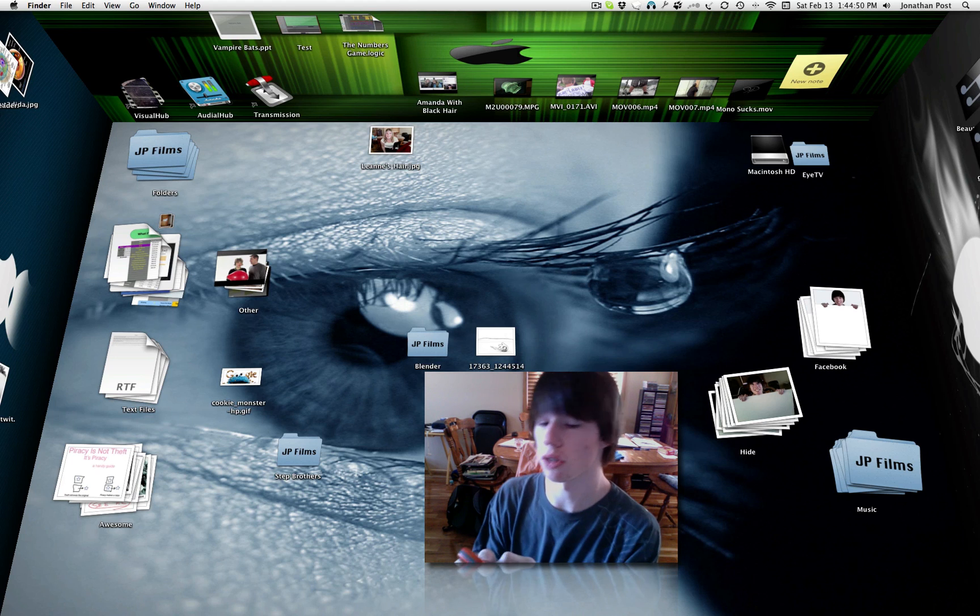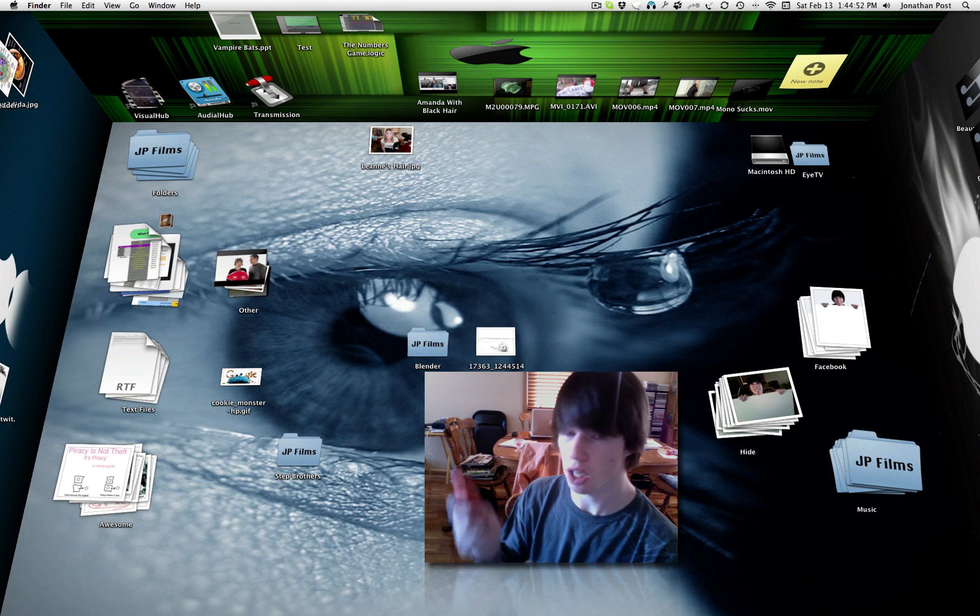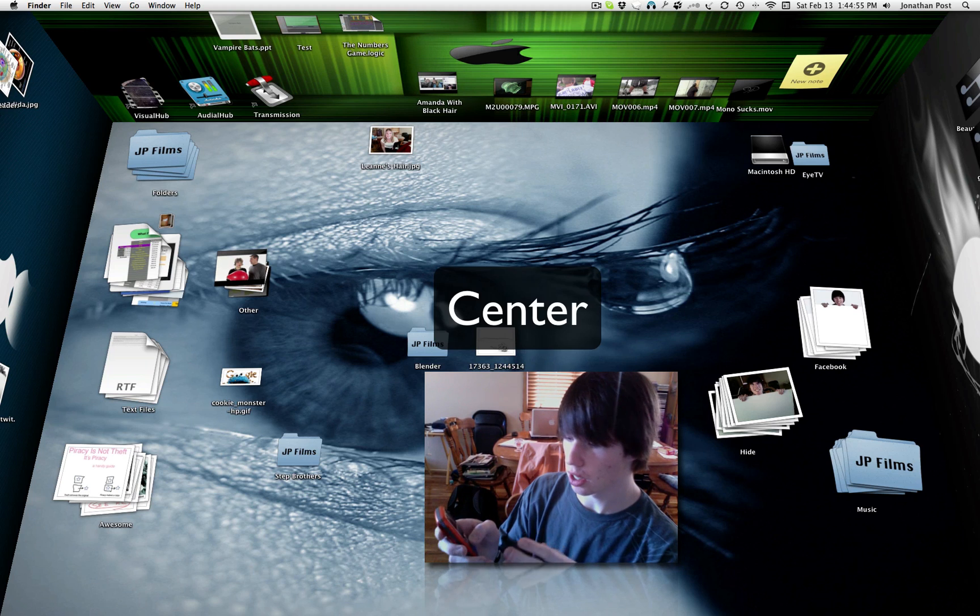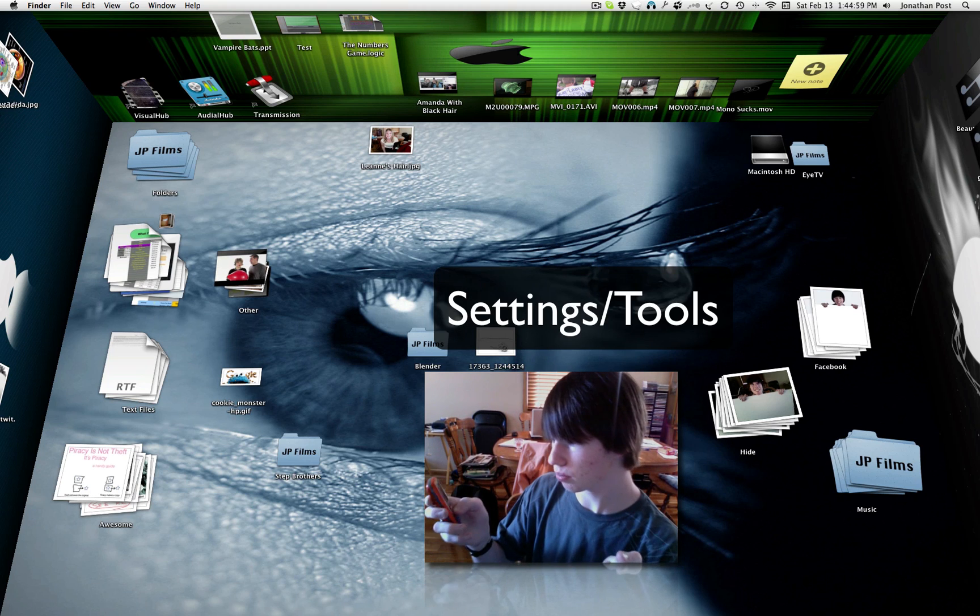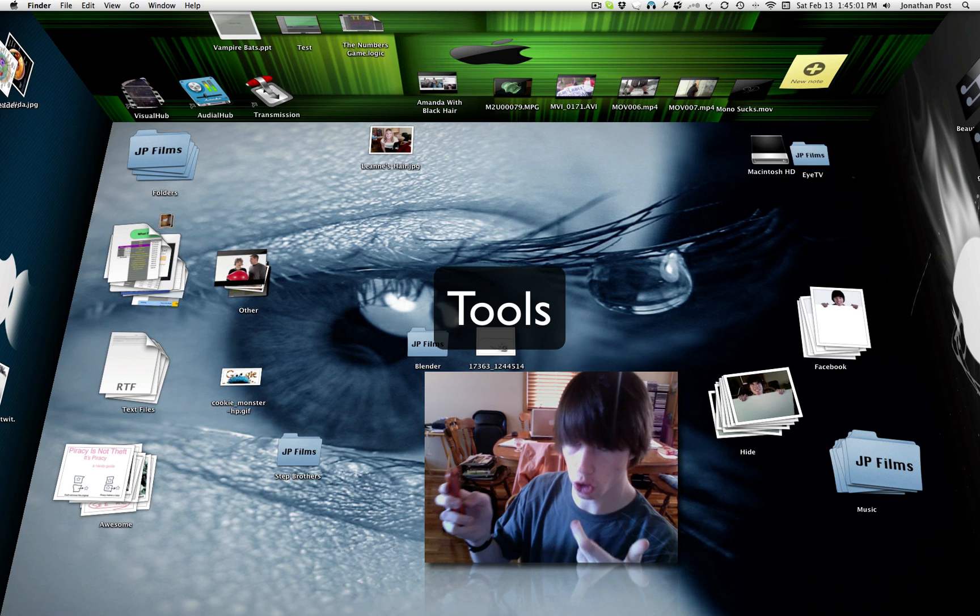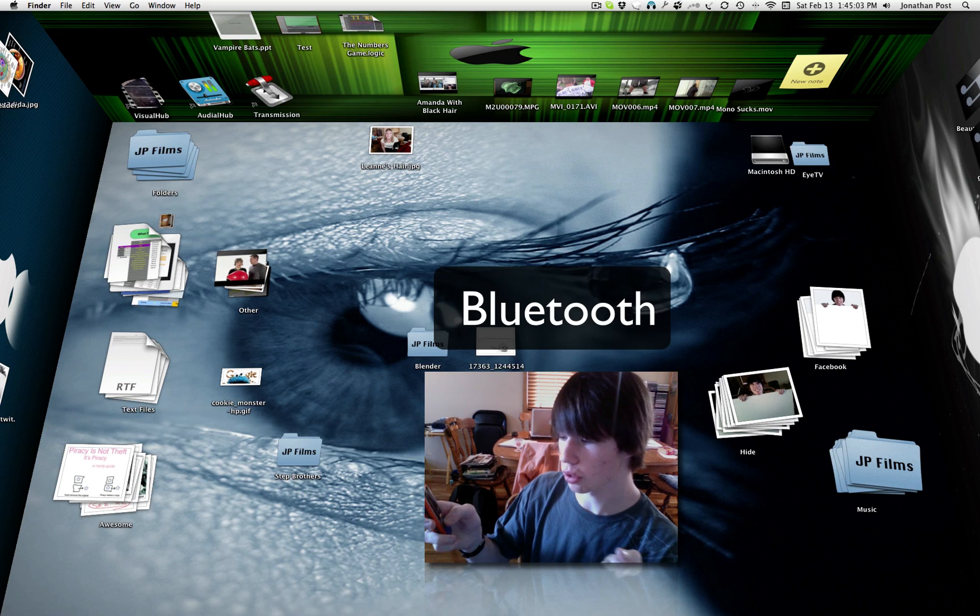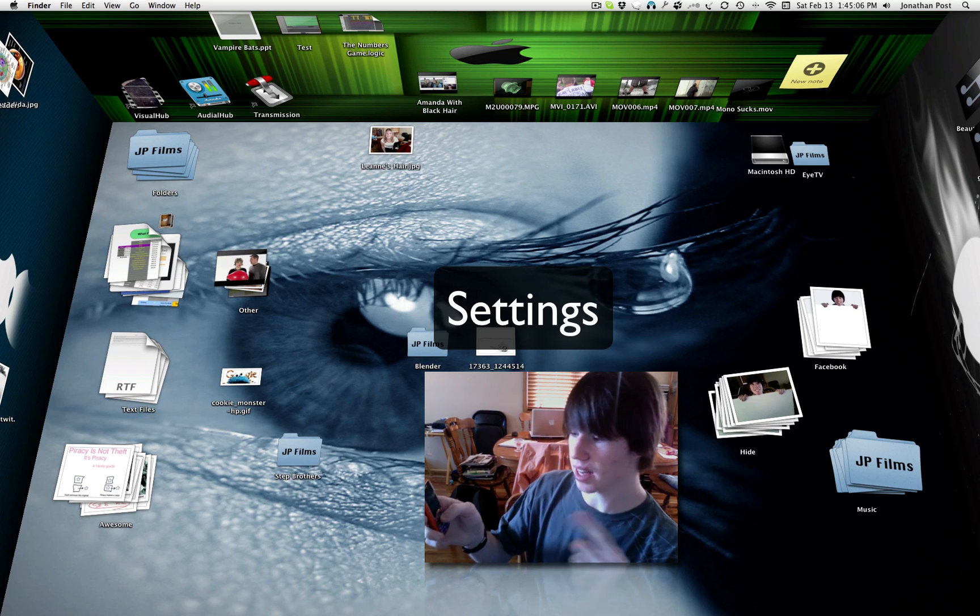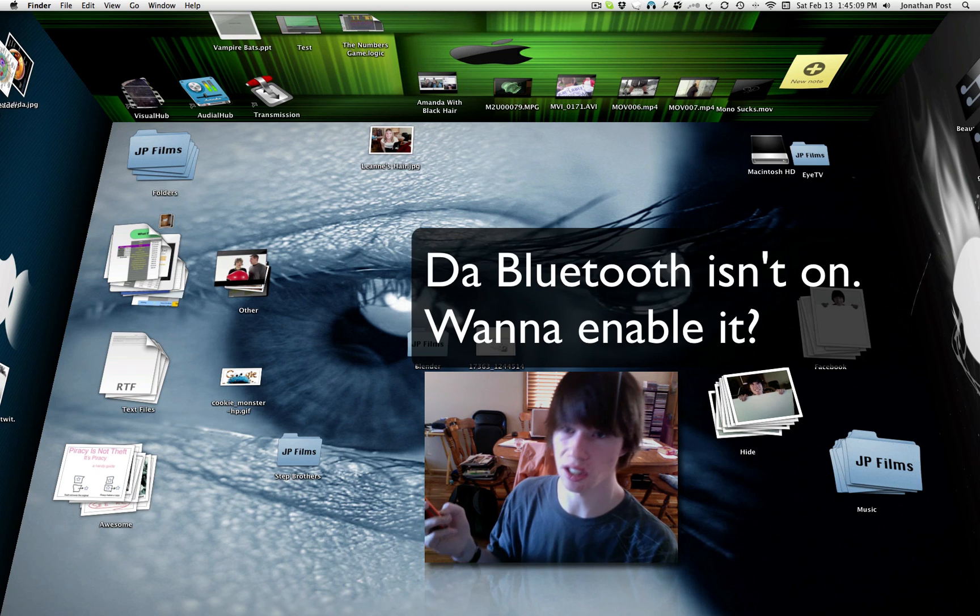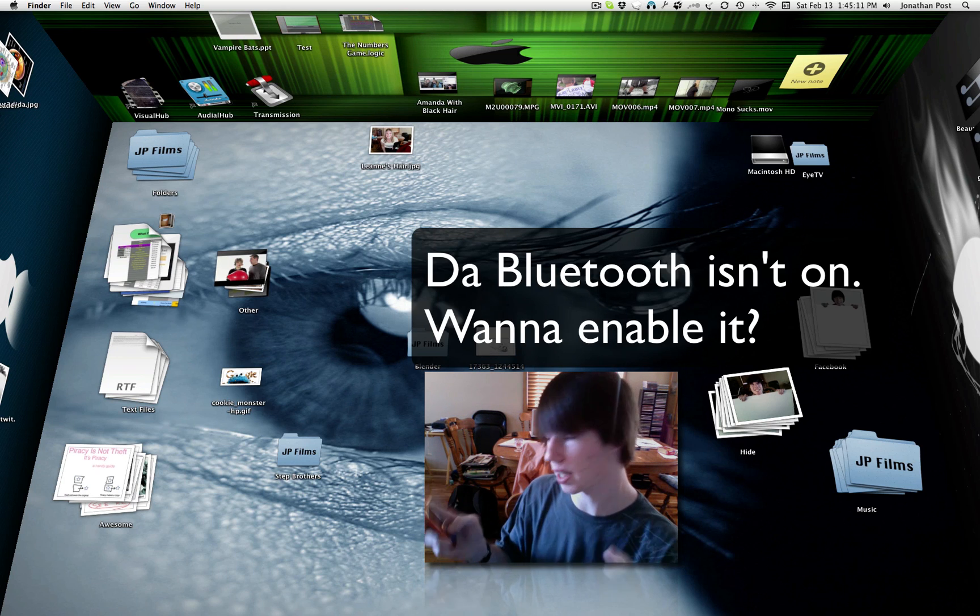So the first thing you've got to do is enable Bluetooth on your phone. This is an LG rumor. To do this, hit center. You go down to settings and tools, or push 9. Then go to tools, or push 2. Then go to Bluetooth, or push 6, and hit settings, and it will tell you Bluetooth isn't enabled. Would you like to enable it? Hit yes.